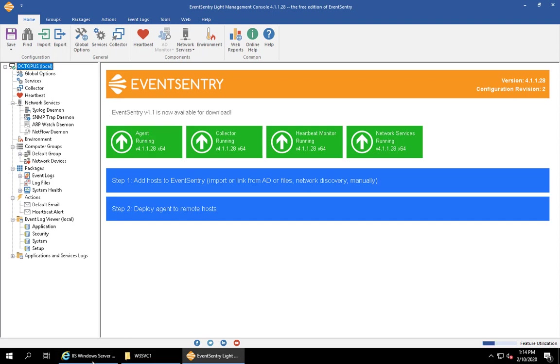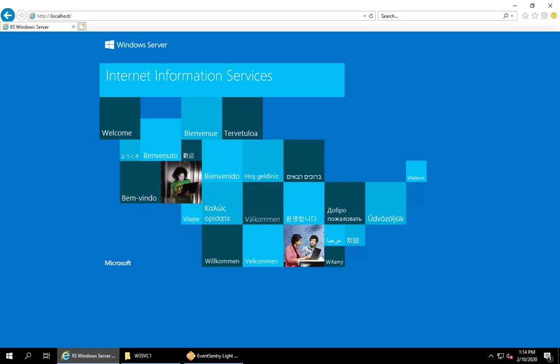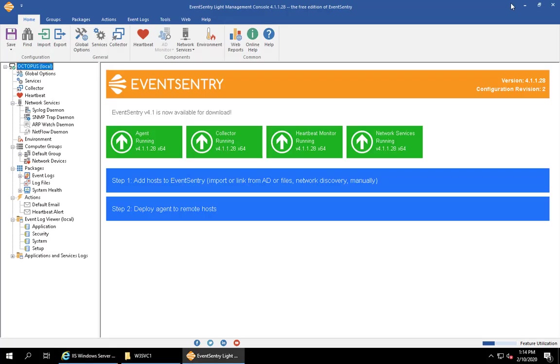I'm on a test machine here that has IIS installed. You can see here that we have a page from the local IIS installation. It works, and we also have a very plain EventSentry Lite installed.